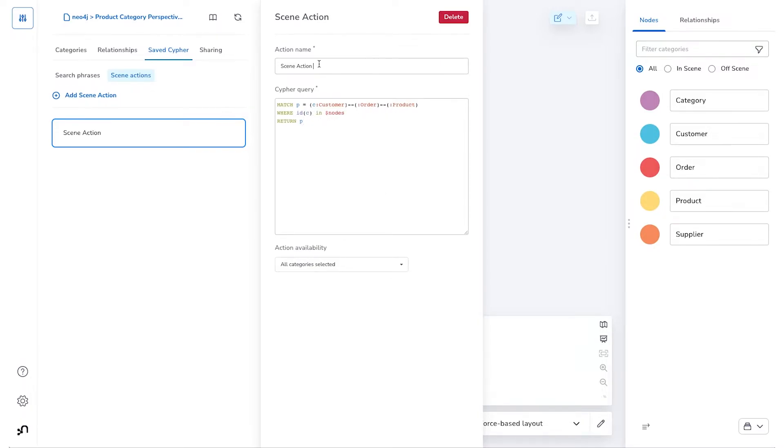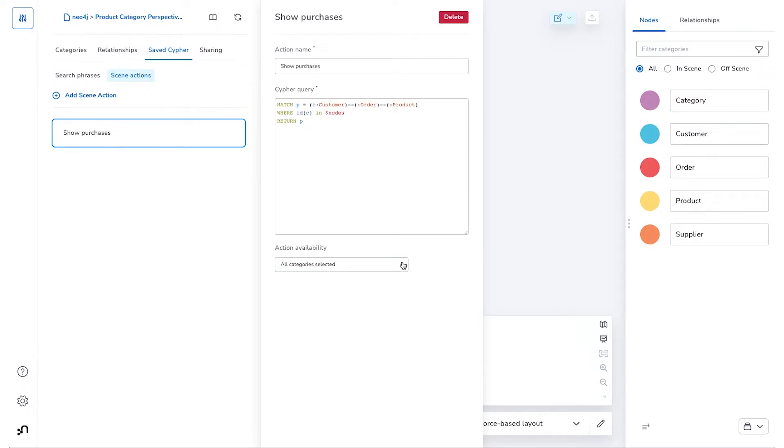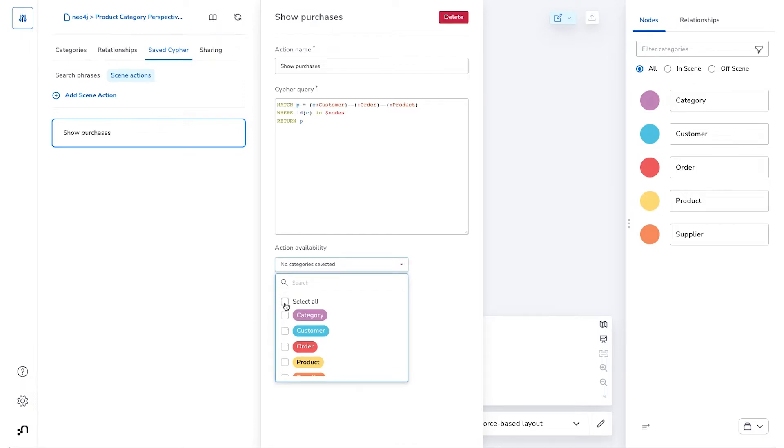We'll give the Scene Action a name and we'll call it Show Purchases. With Scene Actions, we also have the option of restricting its visibility to only certain types of nodes. So in this case, since this Scene Action is only applying to customers, I'm going to have it only show up if customer label nodes are in the user selection.